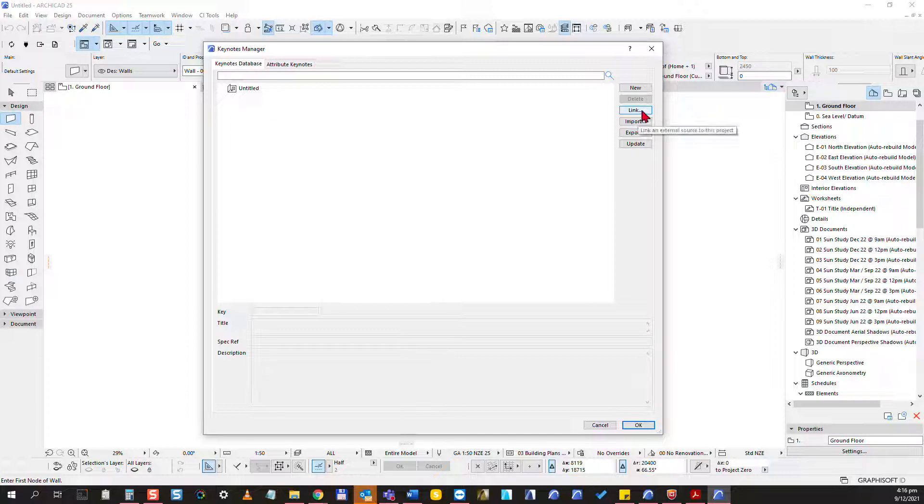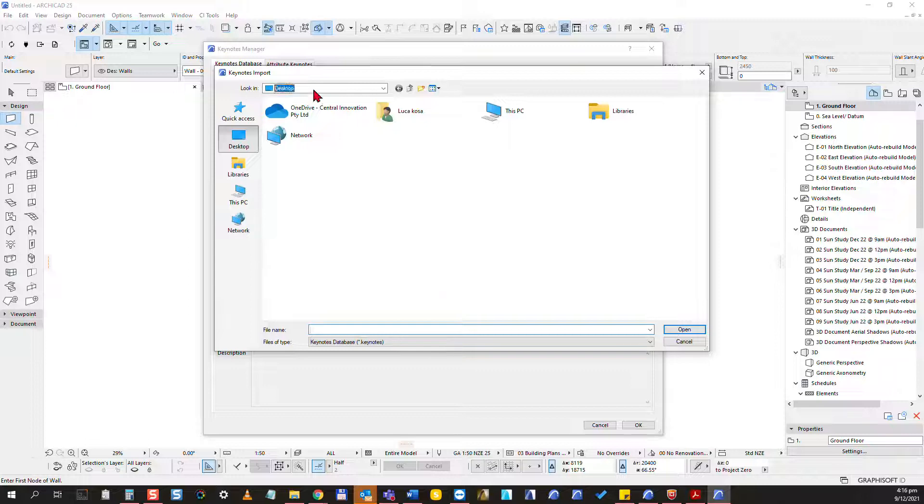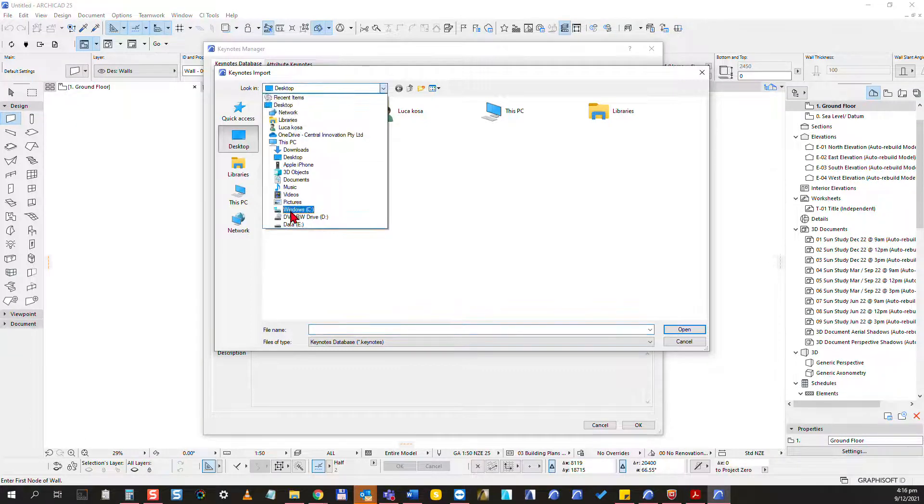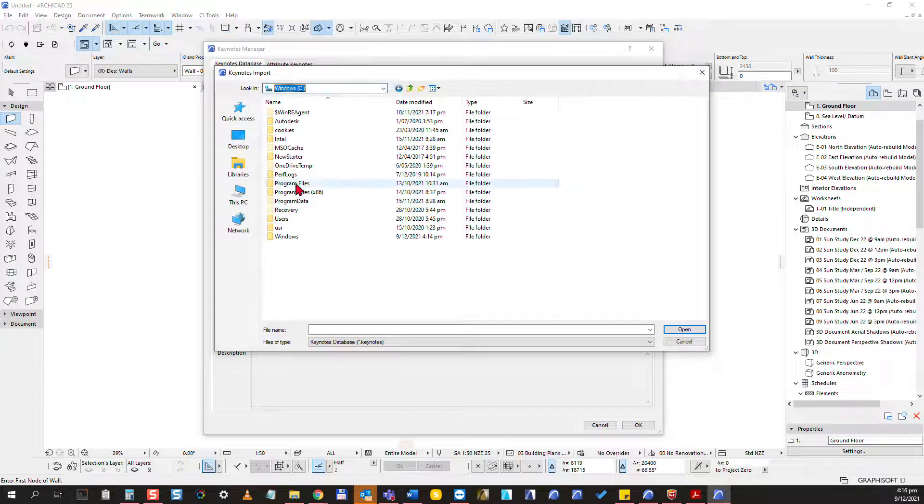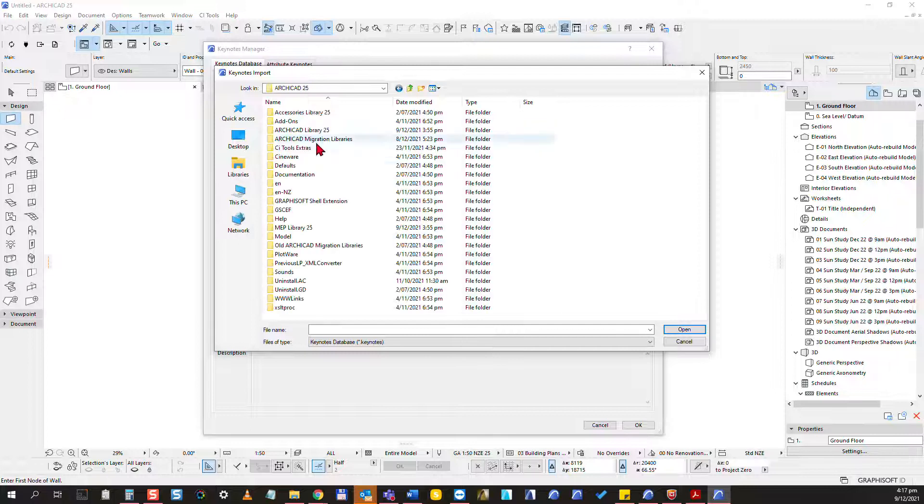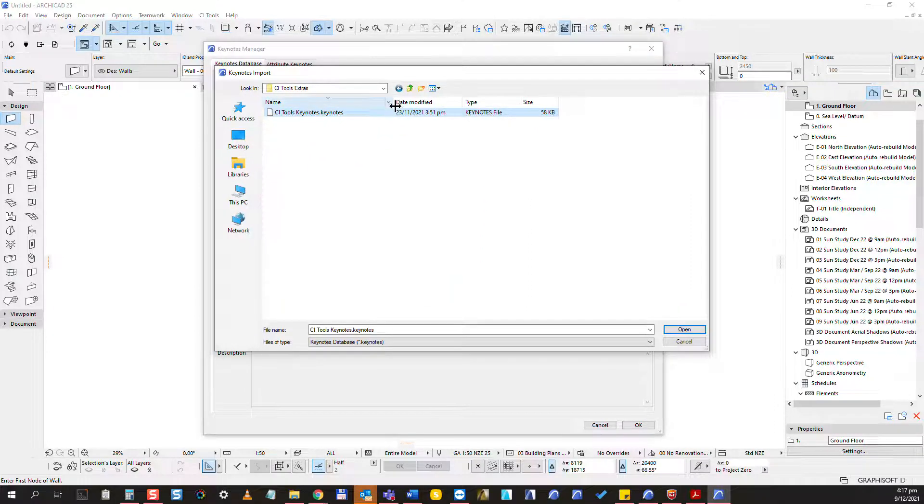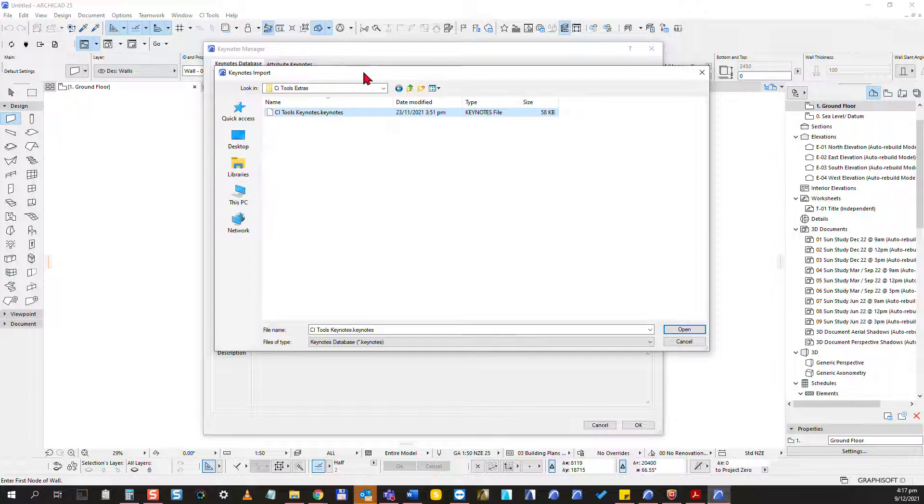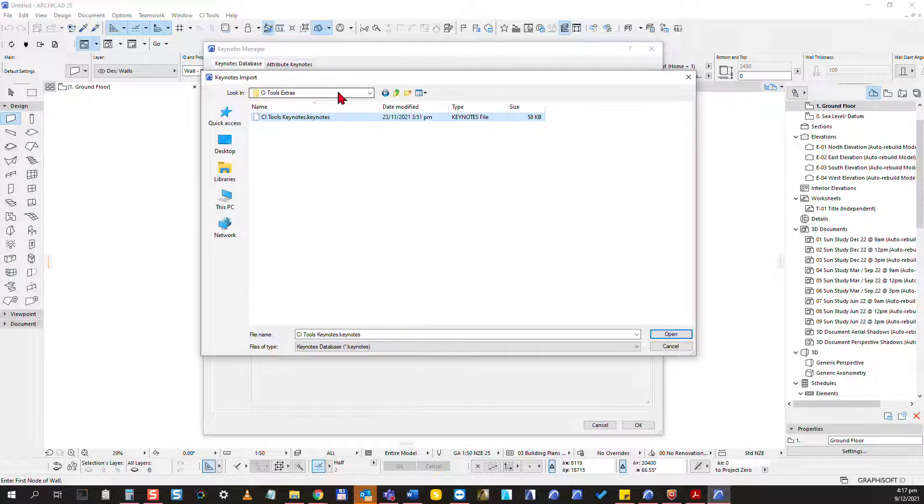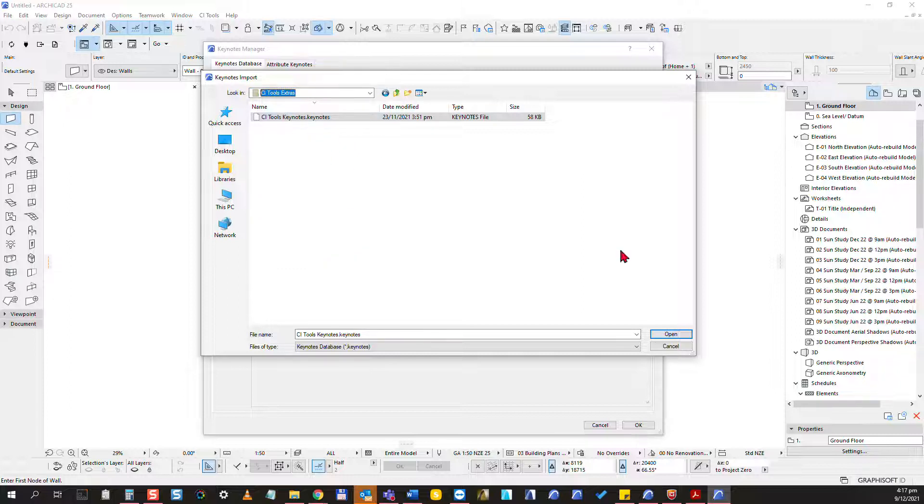I'm going to click on link, and this is quite important that this time I'm not importing, I'm actually linking this in. I'm going to look up my C drive and my ARCHICAD 25 folder. Here in the CI tools extras folder I will have my CI tools keynotes, which is the basic database. If you're working on a Mac, this would all sit in your applications folder instead of the program files.